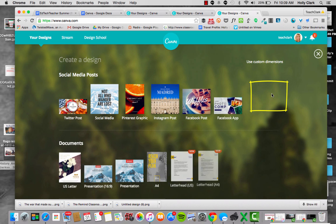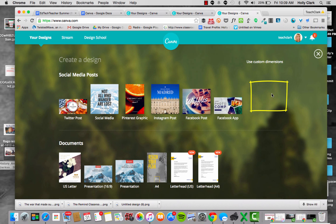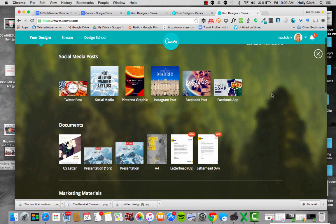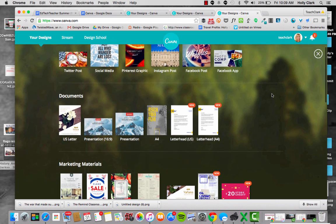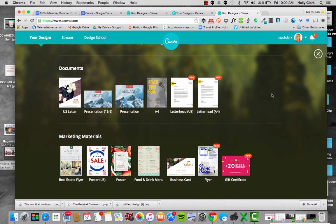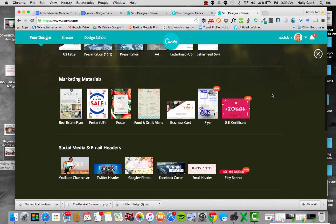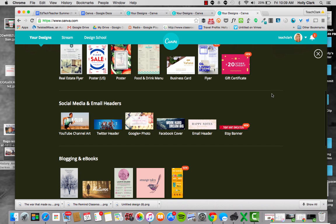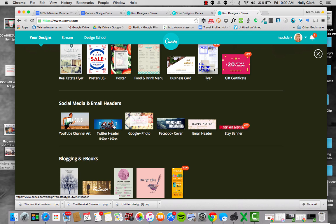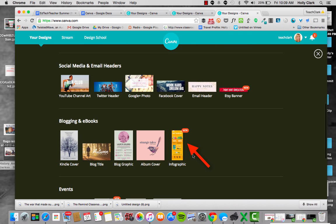You can have by clicking the plus button. Now I have documents that I can make, I can make marketing materials, I can do social media and email headers. Some people have those cute Facebook covers, they might do it here, or their Twitter headers might have happened from here. But one of my favorites is this infographic option.